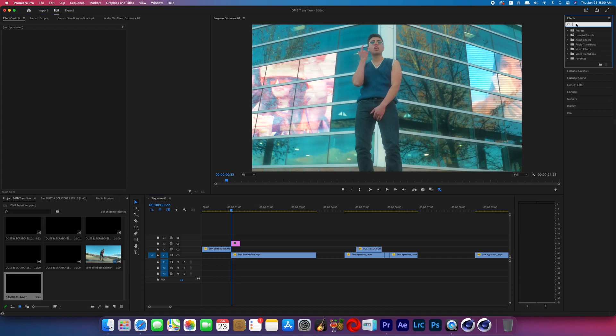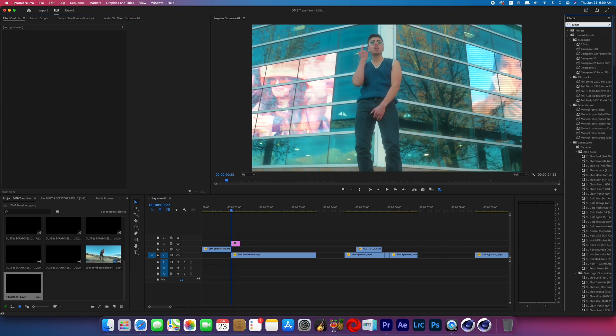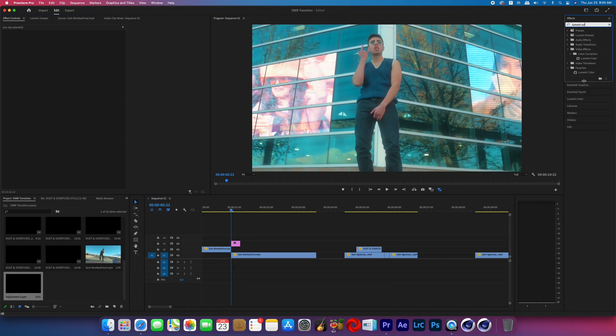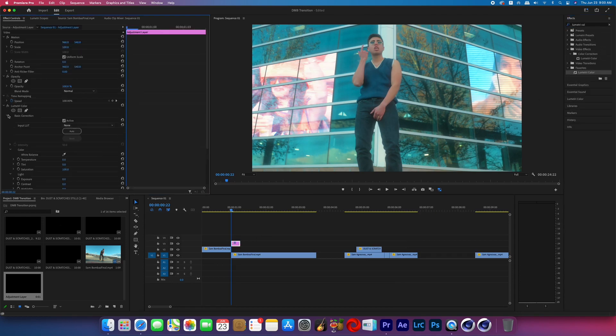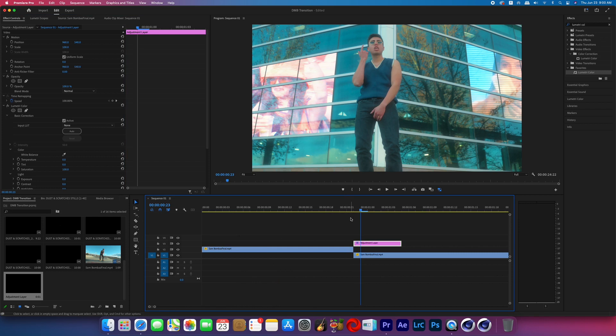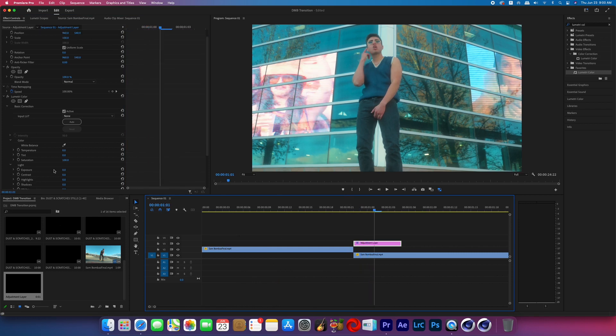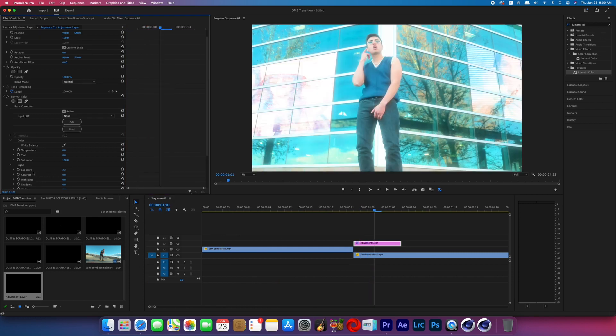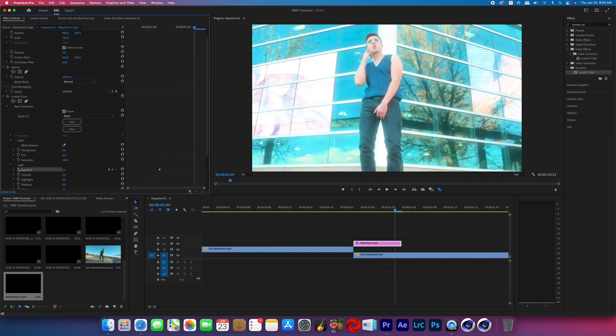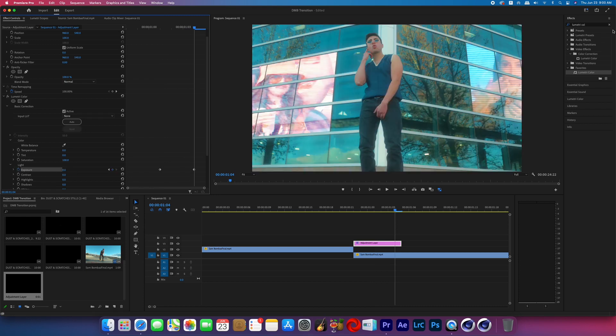Then we're going to locate the effect called Lumetri Color and add it to the adjustment layer. Move to the middle of the adjustment layer and turn on the exposure keyframes and boost the exposure to your liking. Now move to the end of the adjustment layer and lower the exposure back to zero.